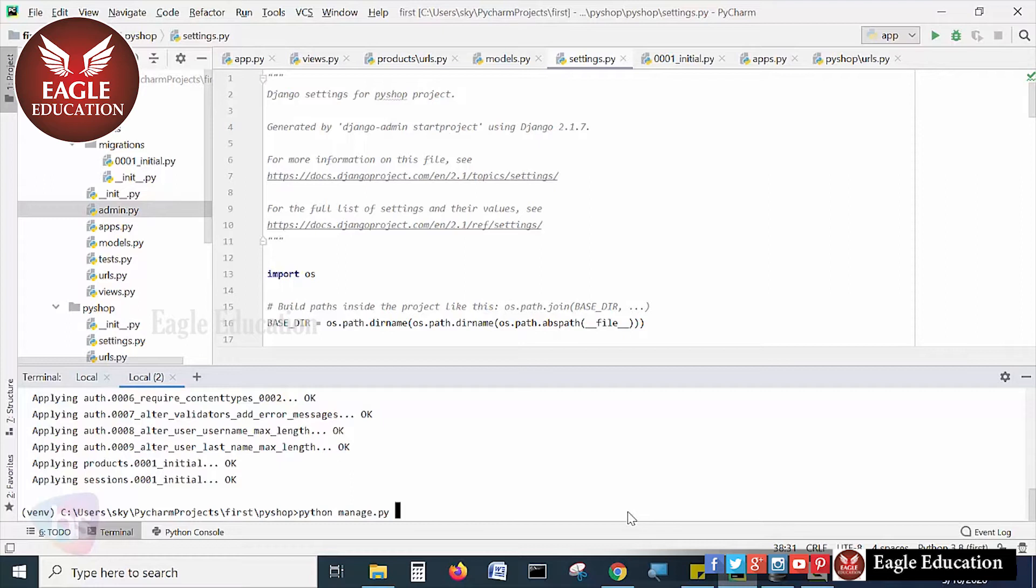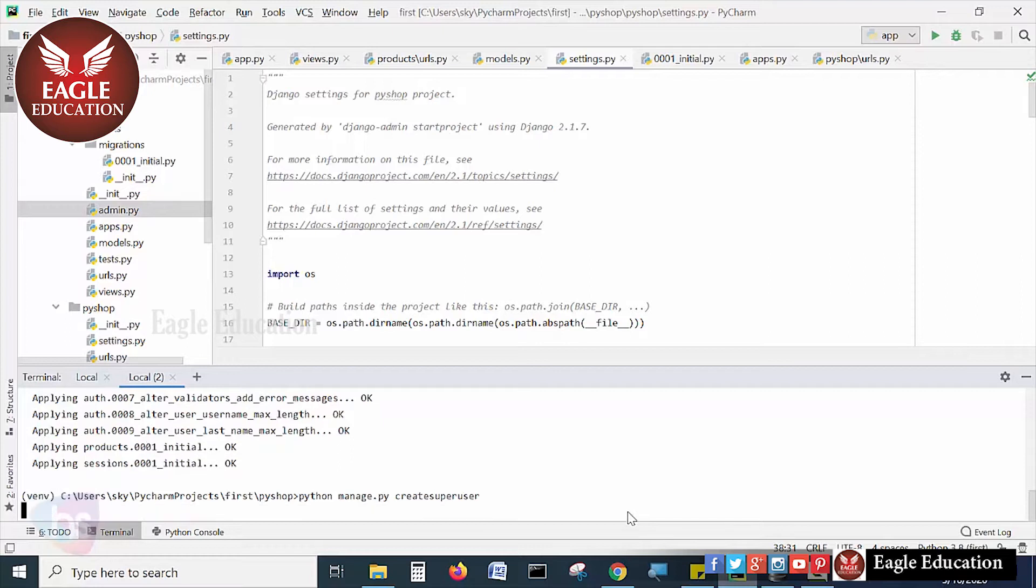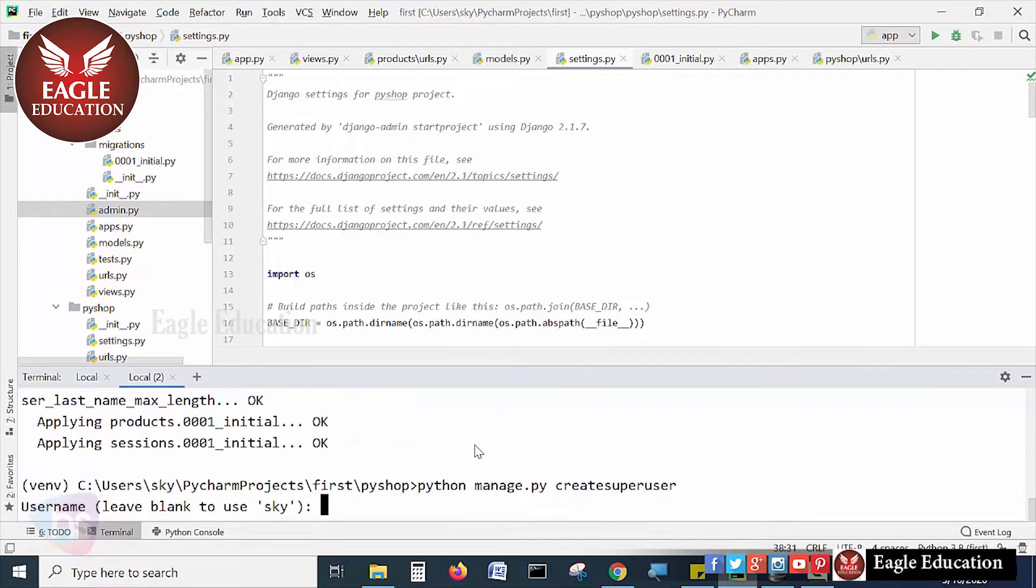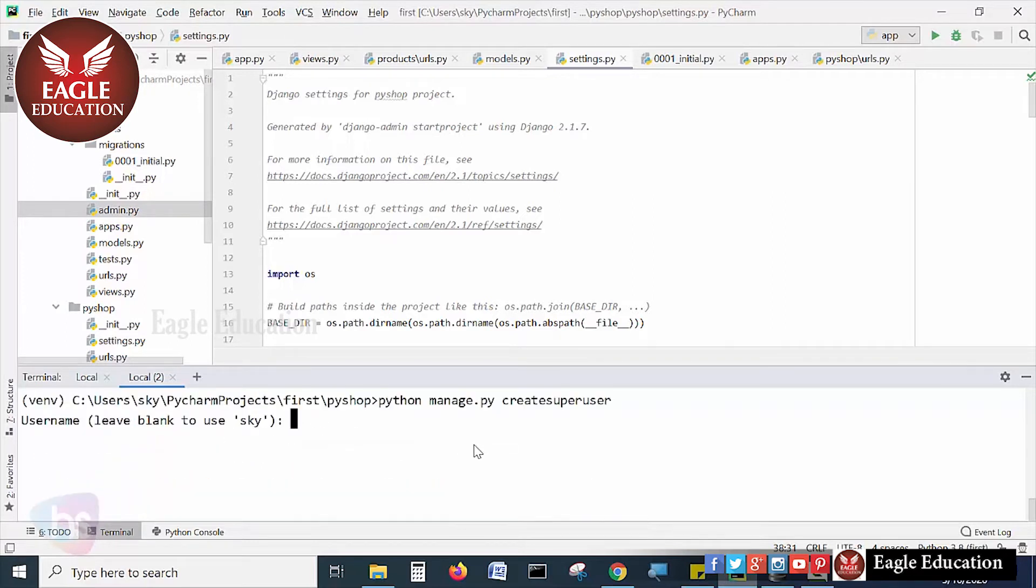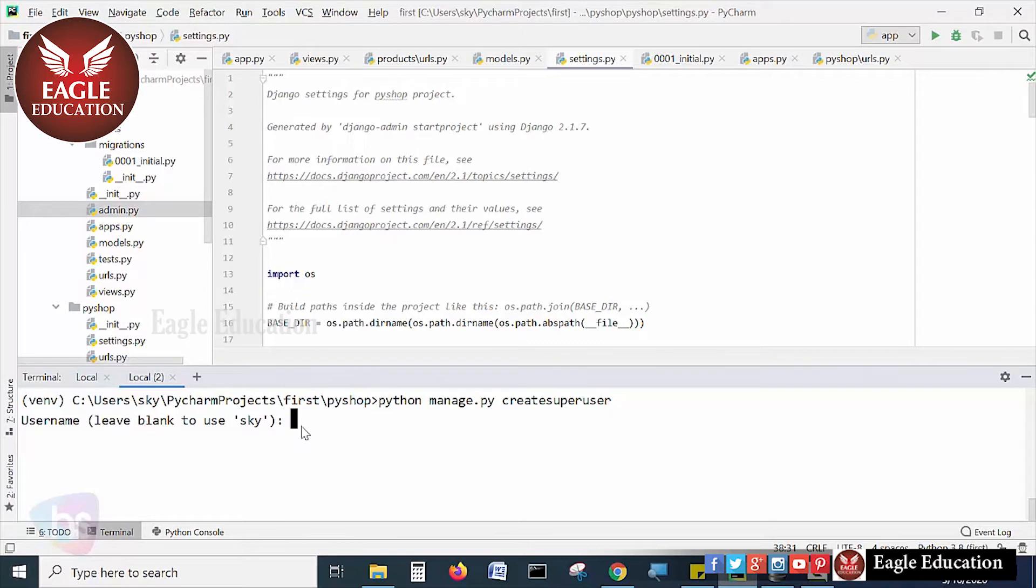Create super user. It's a single keyword using only small case letters: createsuperuser. Hit enter. Now it will ask you the details about the user which you are going to be creating. For the administrator user, it's asking for a username - leave blank to use default username, or specify the name for accessing the admin module. I am specifying here, username is admin. And my password is 1234.